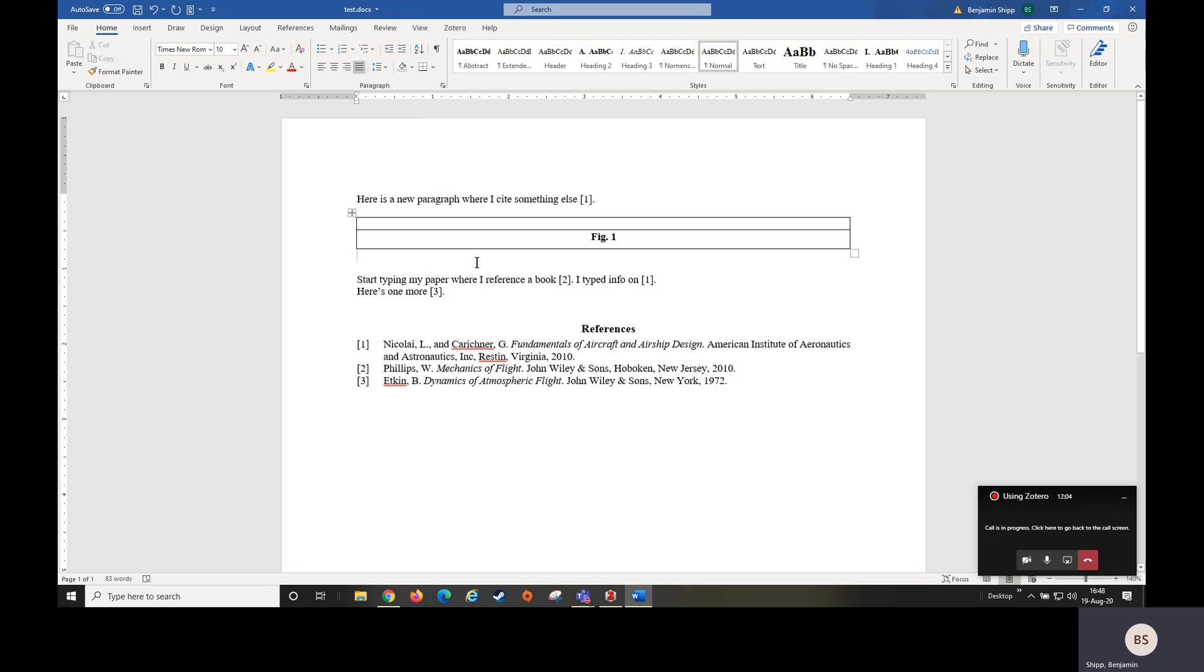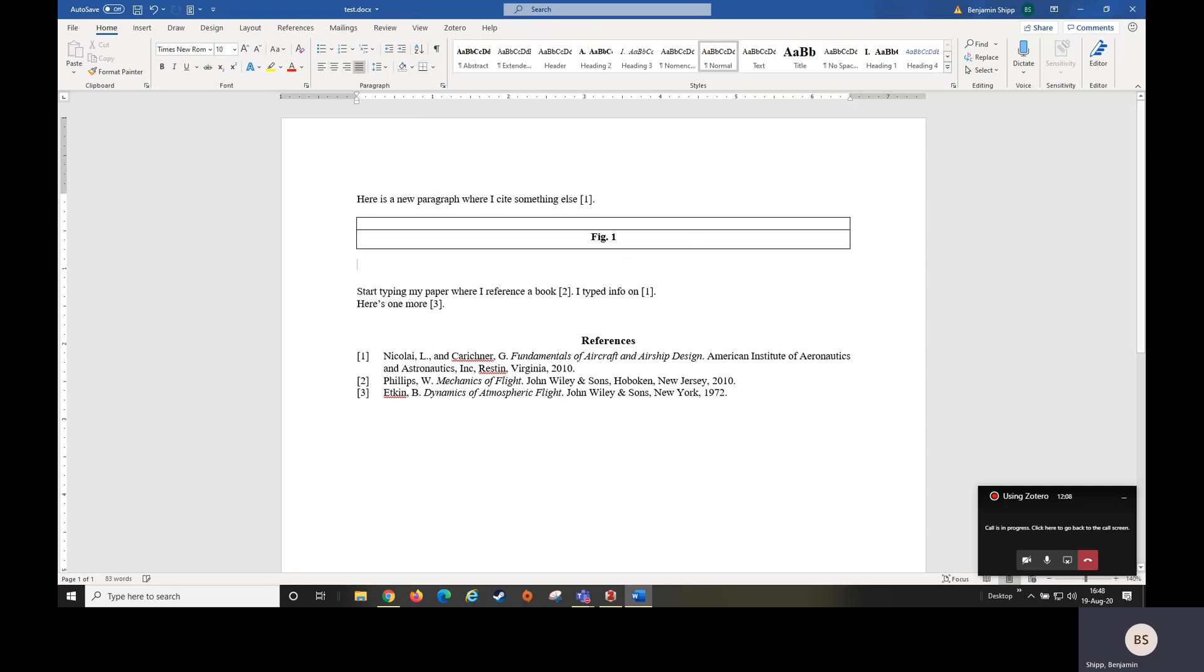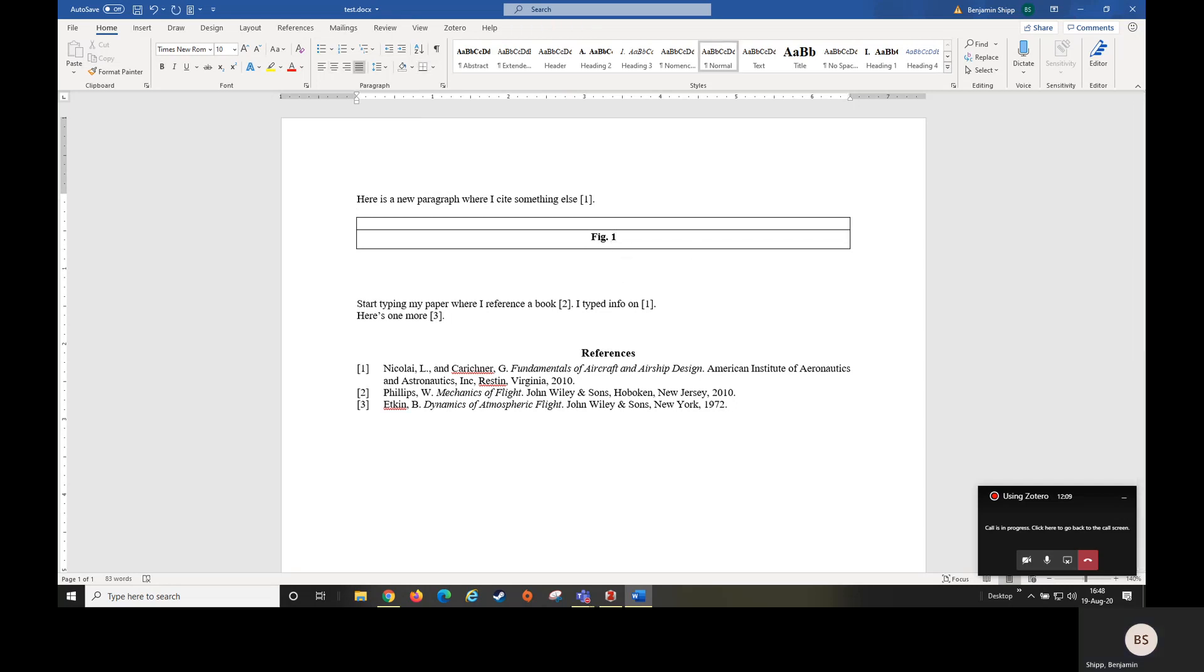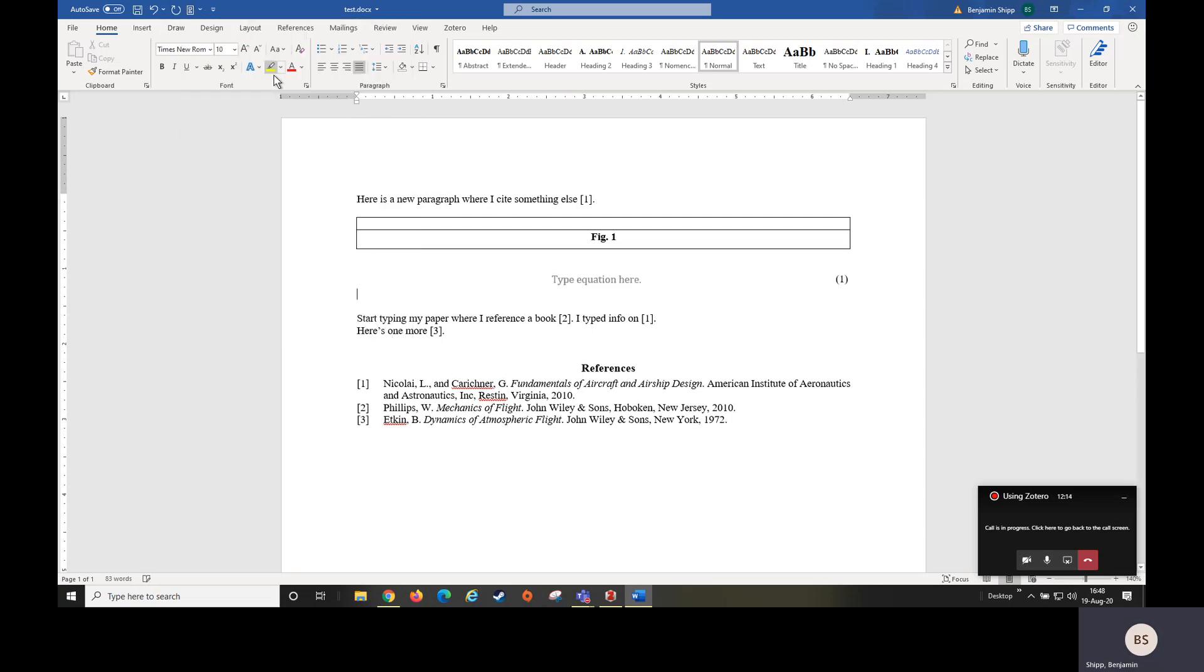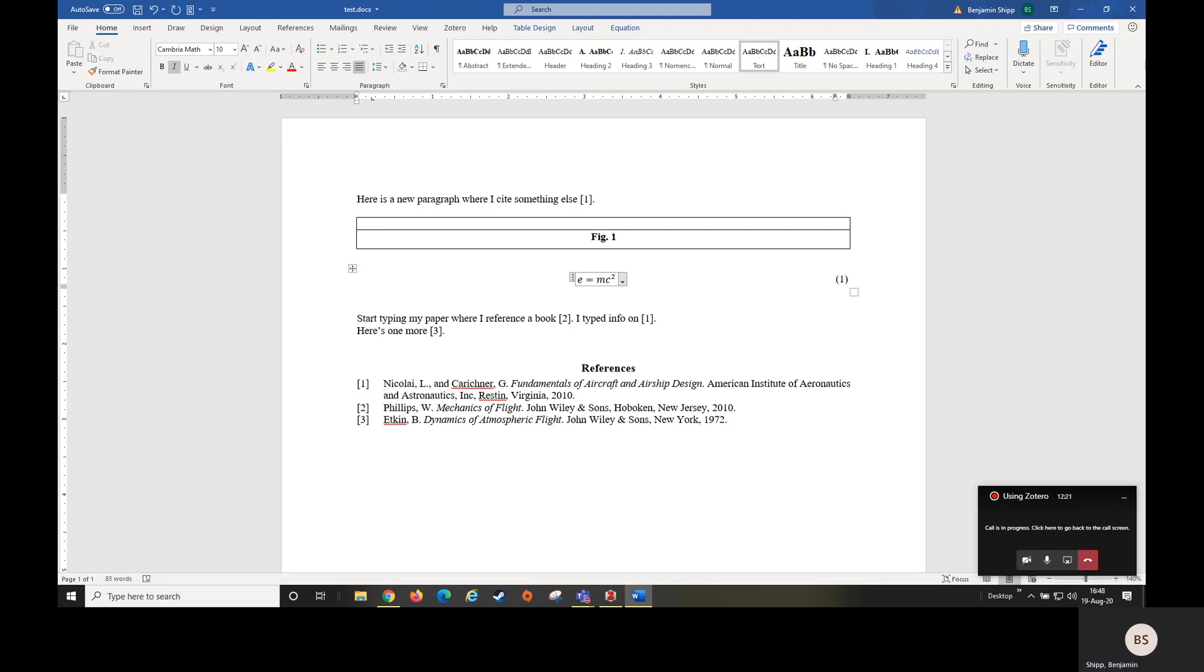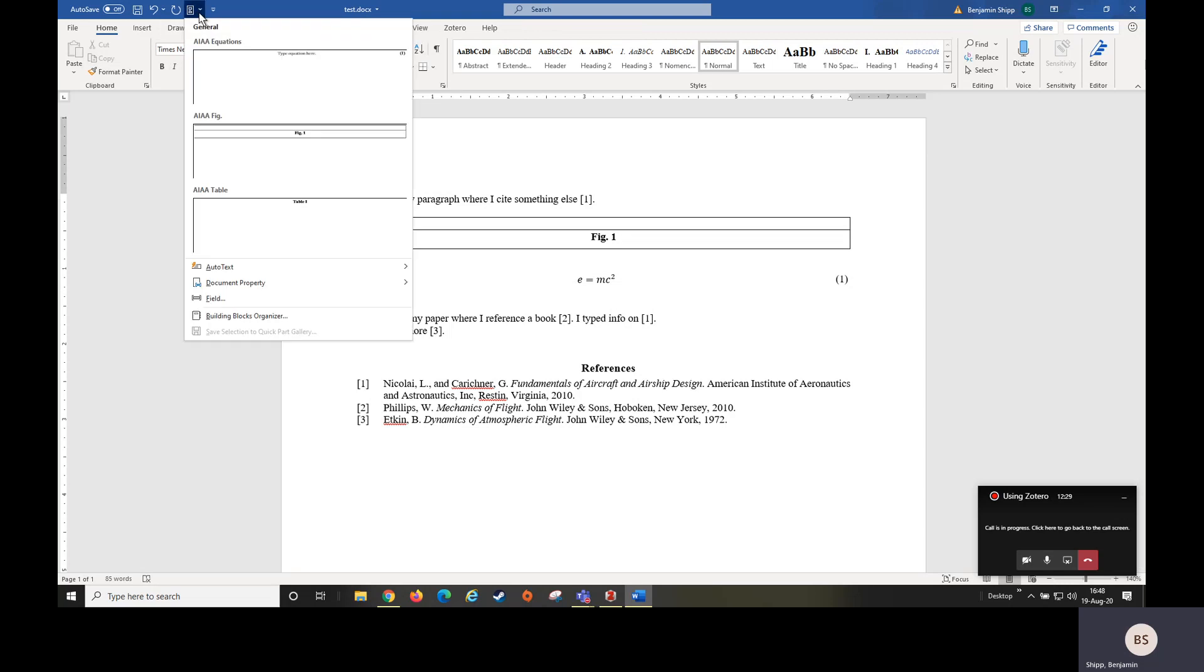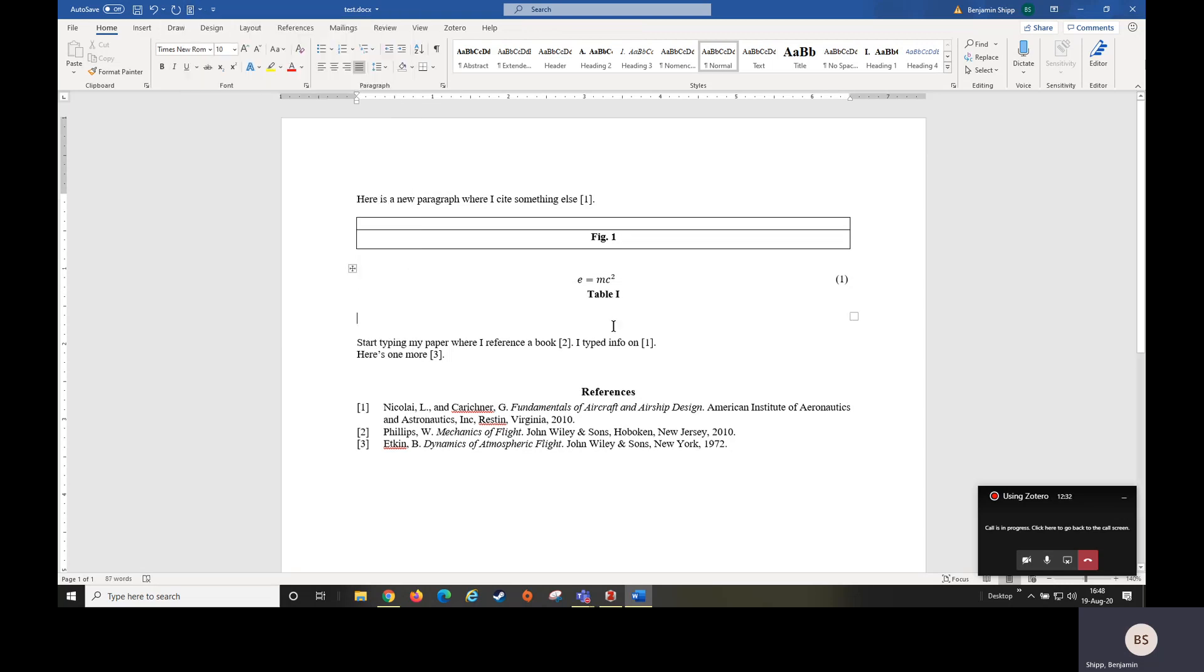Here's an example of a figure. Likewise, here's an example of an equation. E equals mc squared, equation number one, and figure number one, as well as options for entering tables.